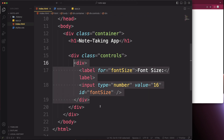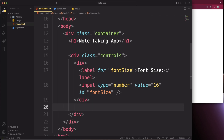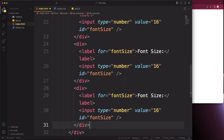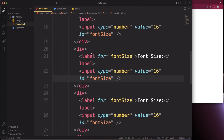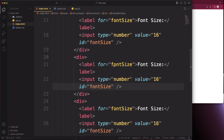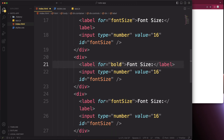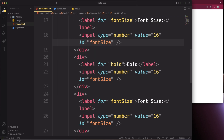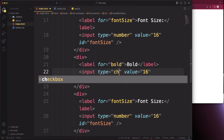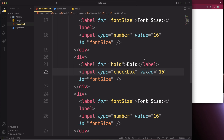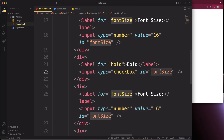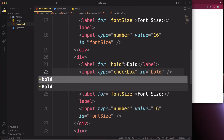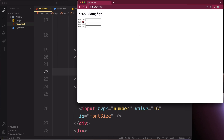Copy that div and paste it three more times for bold, italic, and color. For the bold div, change the label text to 'Bold' and change the input type to 'checkbox', removing the value and setting the id to 'bold'. Save and take a look — now we have a checkbox.